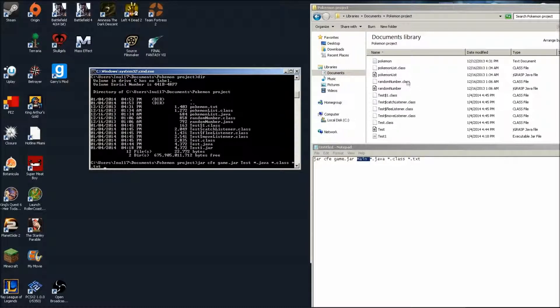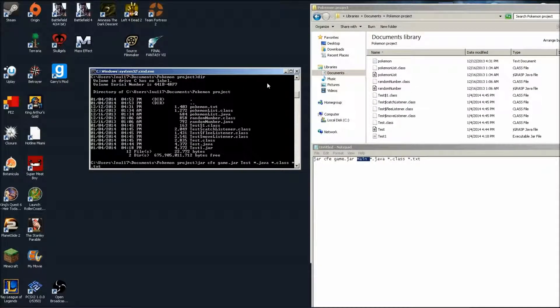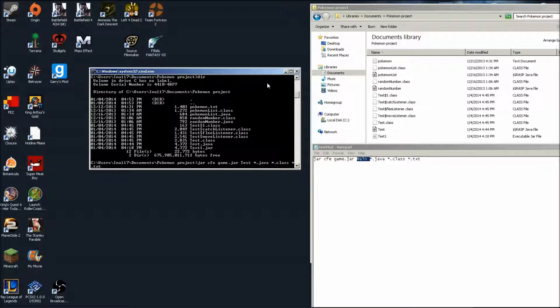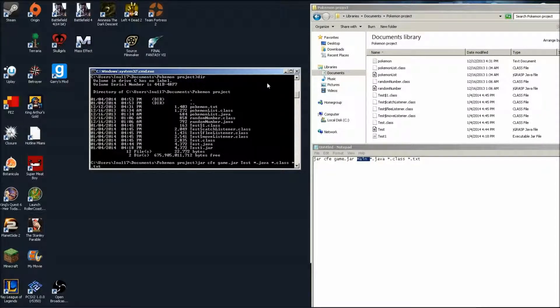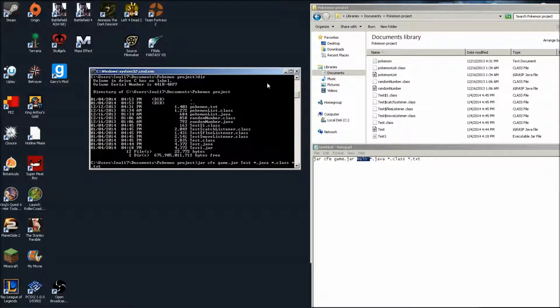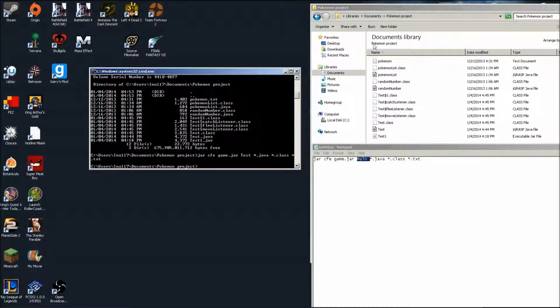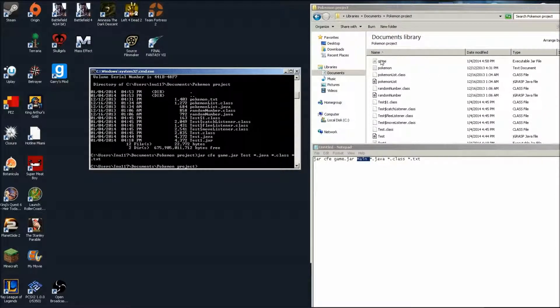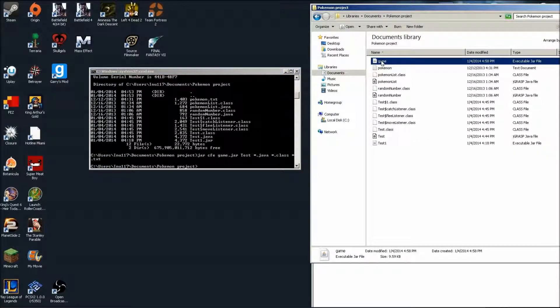So you do that and then all you have to do is just hit enter. And as you can see it should show up right here. Yep, showed up right here.